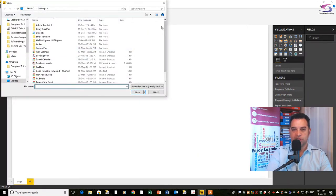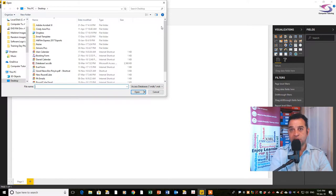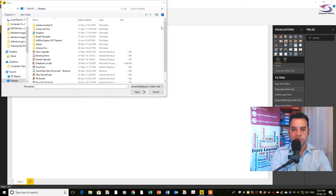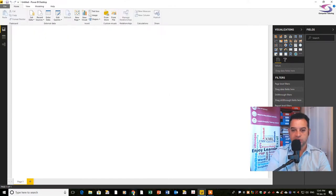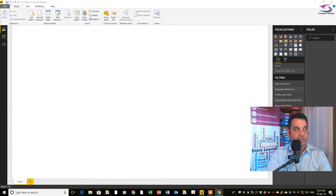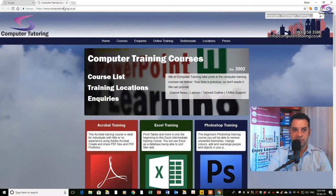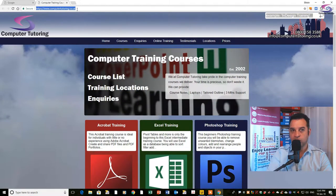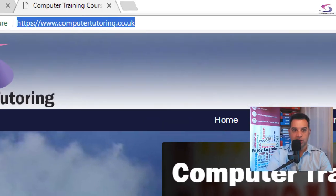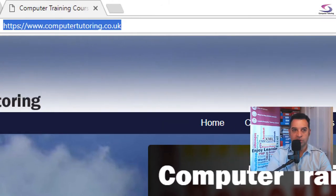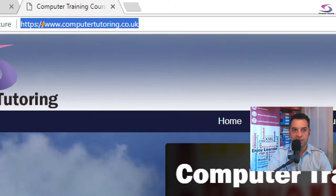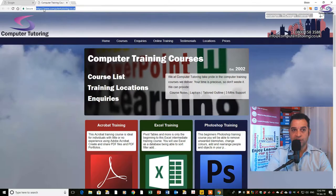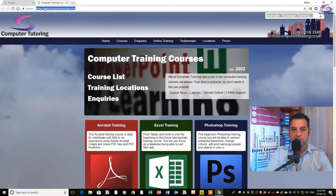We can download a database from our website. I'm going to click on Chrome at the bottom here and navigate to the computer tutoring website, www.computertutoring.co.uk.